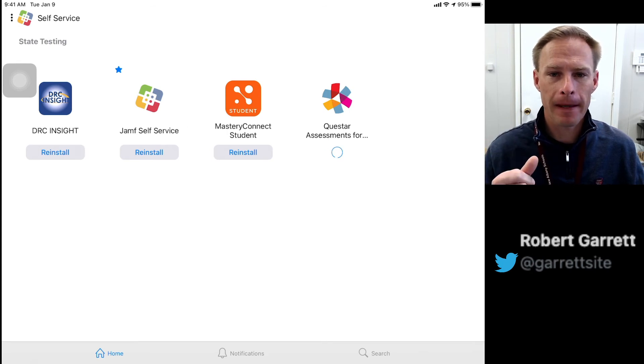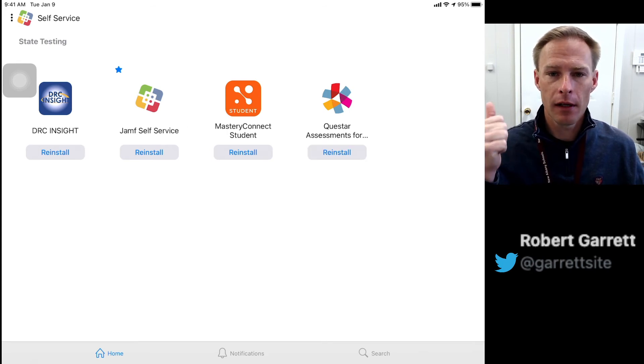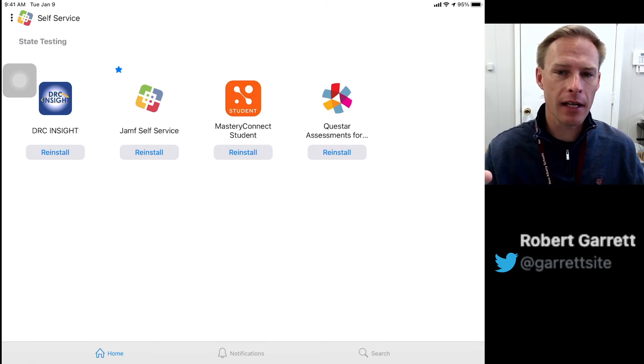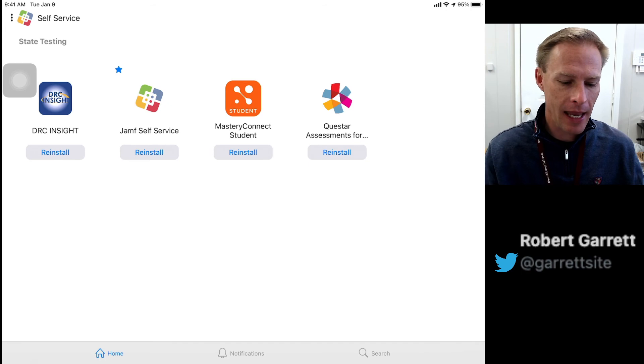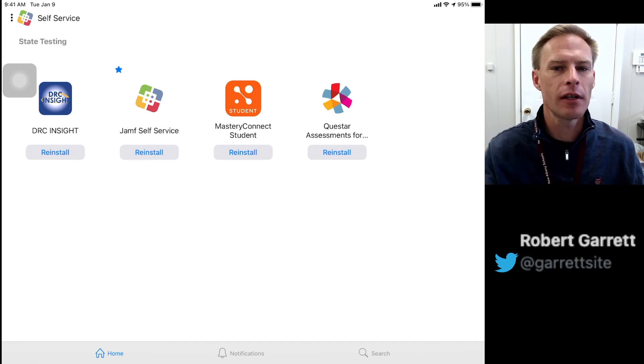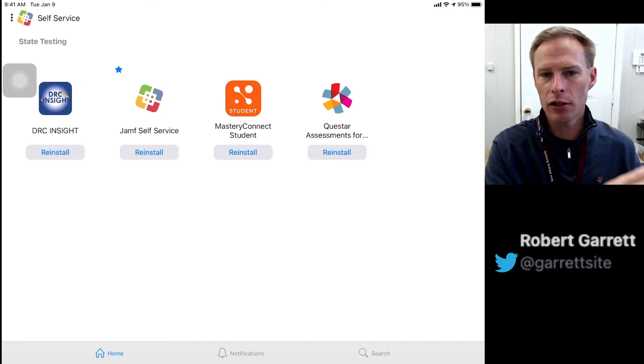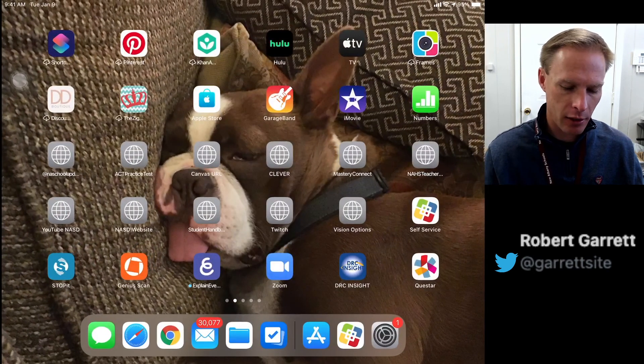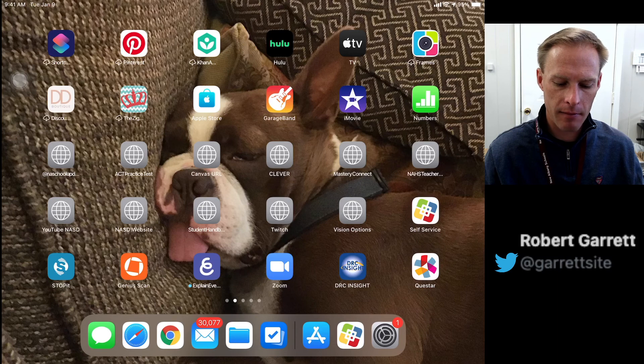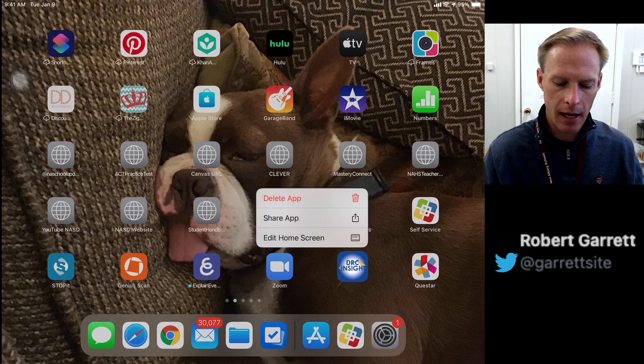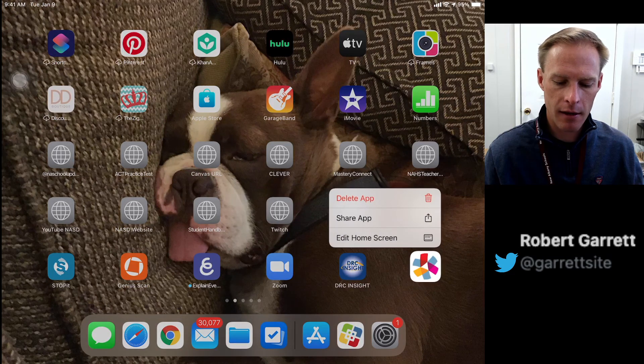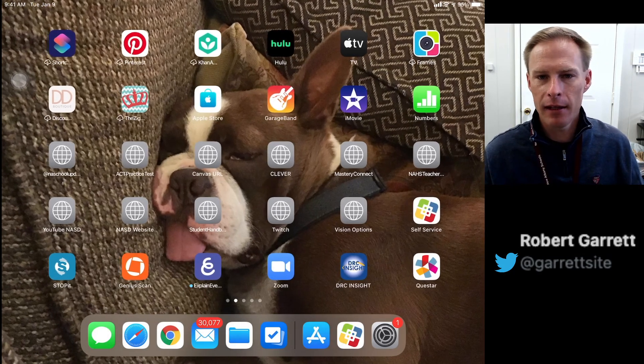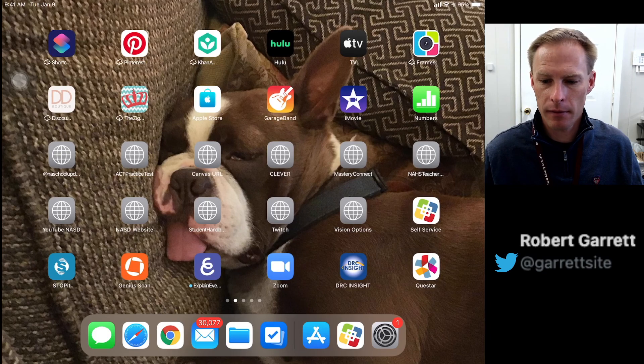Let's review: make sure your iPad's updated, make sure the time and date are set to automatic, and then delete these two apps and reinstall them to get the most updated version. Make sure you do it in that order. Now if I go back to the home screen, there they are - the DRC app right here and the Questar app right here. My iPad is fully ready to state test. I hope that helps.